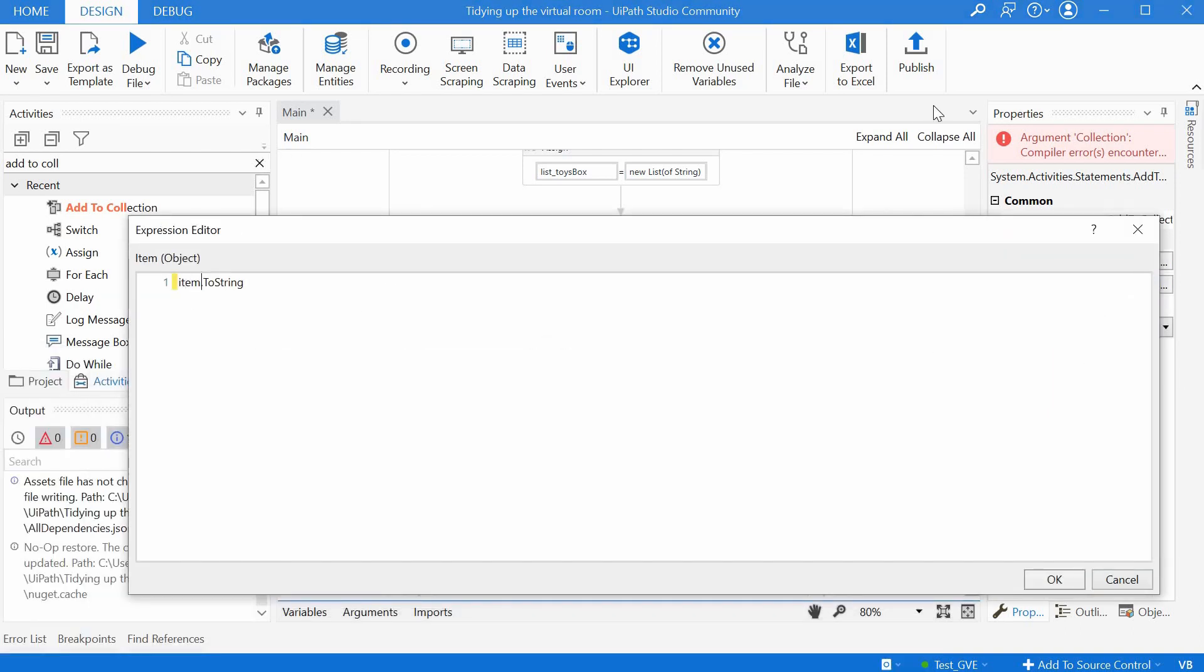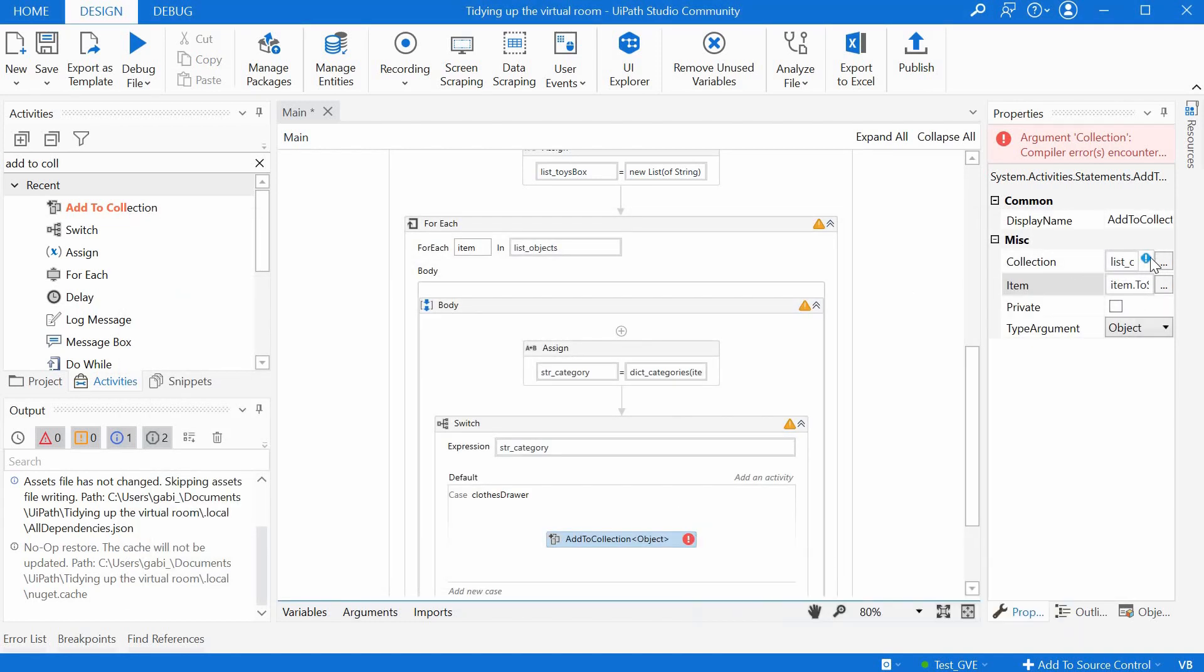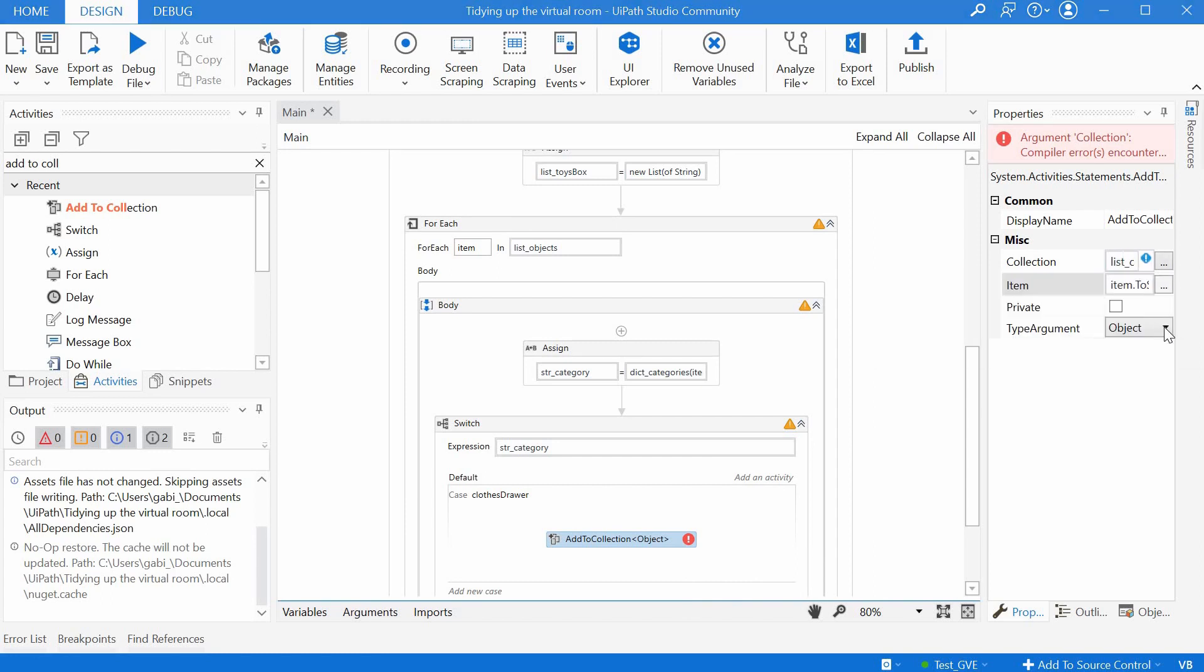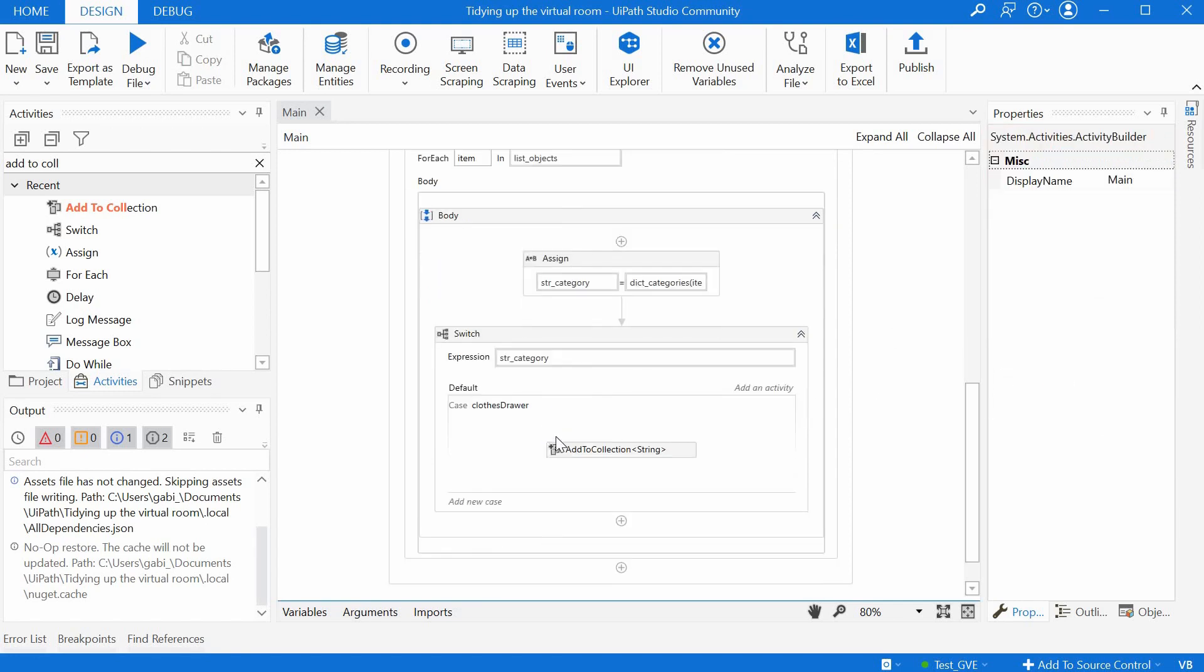And the item is just item.ToString. We have a typo here, item to string. We still have an error, let's see what error is. So we need to define here string as well, as a type argument, and the error goes away.